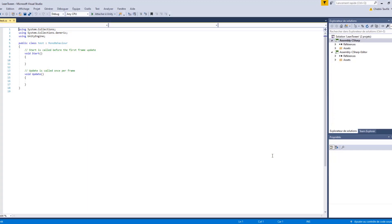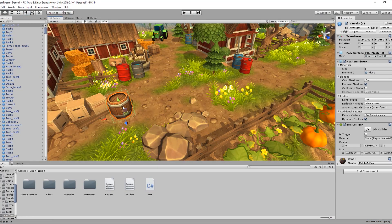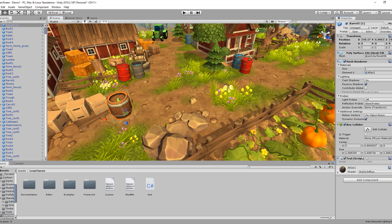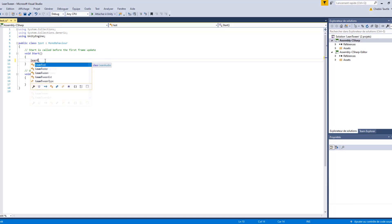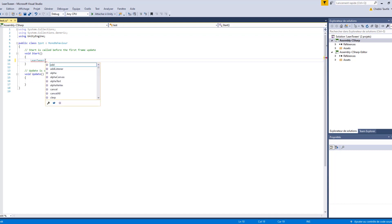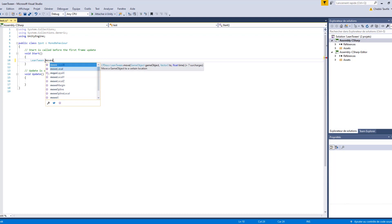In the Start function — but before that, we need to apply our code to our panel, so just drag out the Inspector window. Now let's go back to Visual Studio. In the Start function, we're going to need to reference the LeanTween library before using our function, so we're going to use the MoveX function.